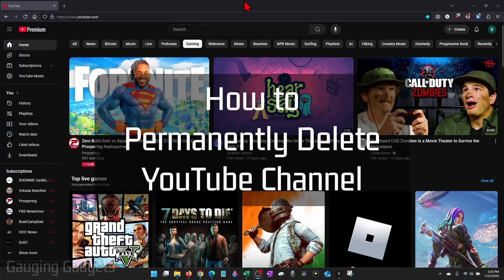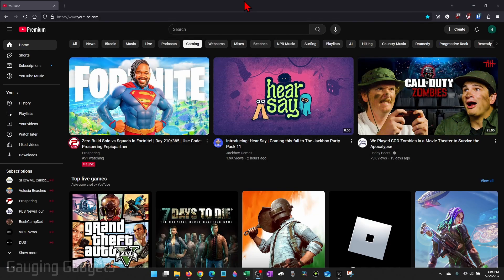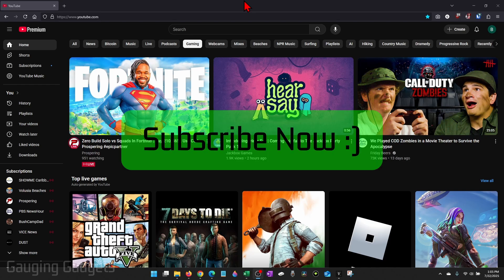How to delete a YouTube channel permanently. In this video, I'm going to show you how to permanently delete your YouTube channel. And if this video helps you, please consider giving it a like and also subscribe to my channel because that really helps me out.